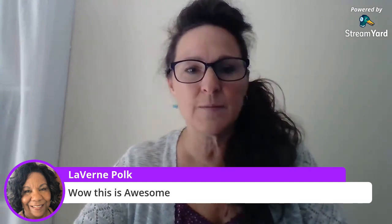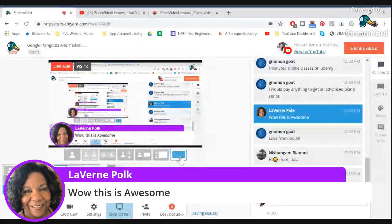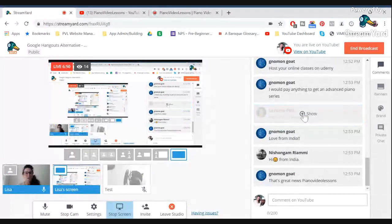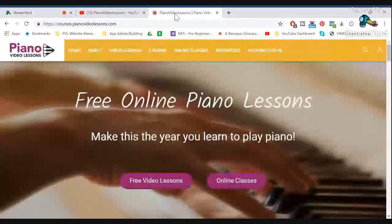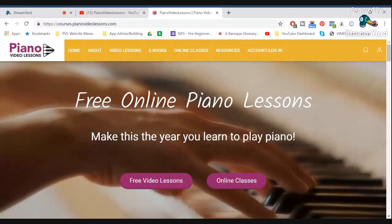Let me just give you a quick tour of my new website. If I share my screen — my website has been redesigned, so I hope you like the look.